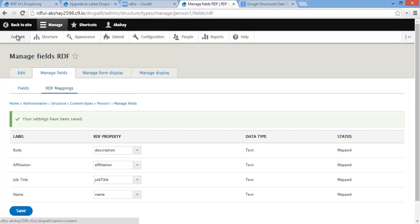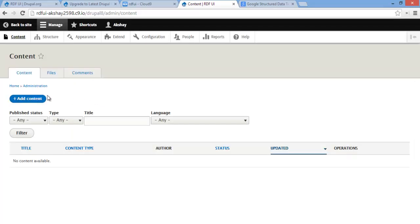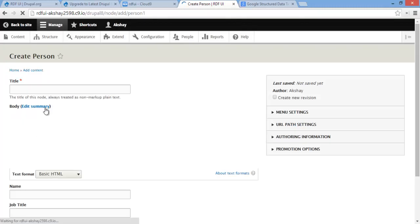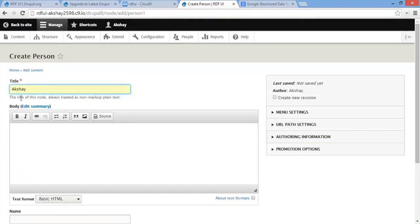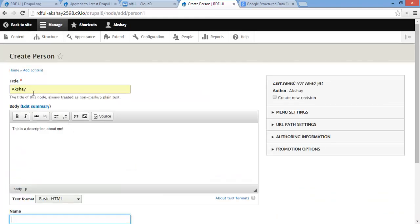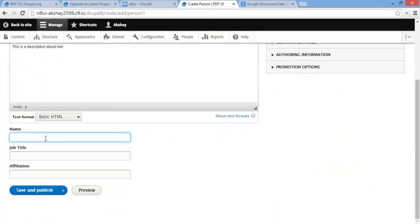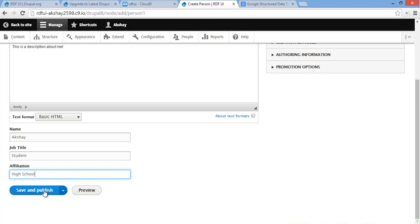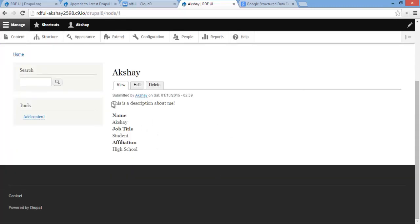Now once this is saved, we can go ahead and actually create our person. Go to Content, Add Content, and create Person. I'll name this myself and give a body description: 'This is a description about me.' We can also give a definite name since it will be mapped. For job title — I don't have a job, so let's say 'student'. And for affiliation — 'high school'. Let's click Save and Publish.